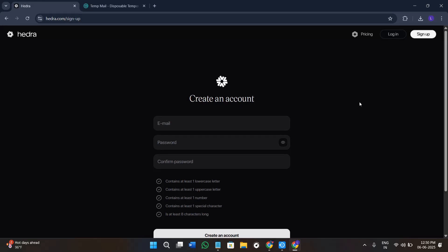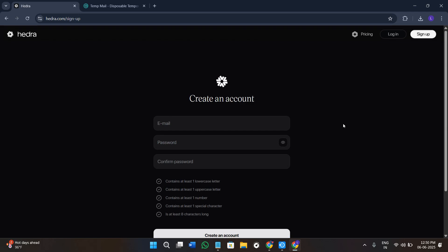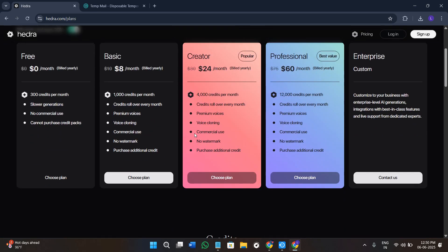Hey everyone, welcome or welcome back to the channel. In this video I will show you how to use Hydra AI, which is a powerful and fun tool that can turn any photo into a talking, singing, and even rapping character — completely free. You can upload a photo, type a message or add a voice, and Hydra will bring your image to life with realistic animations and lip syncing. It is perfect for creating AI avatars for social media, making fun videos with friends, content creators who want engaging characters, and educators or marketers who want visual voiceovers.